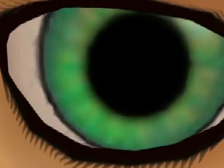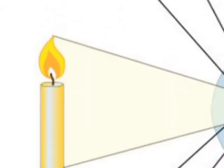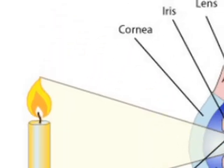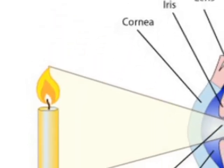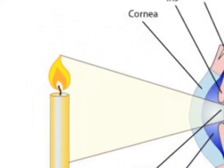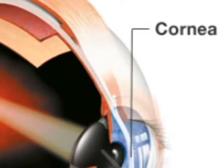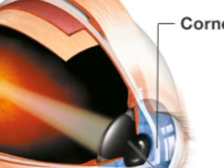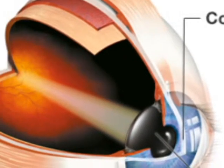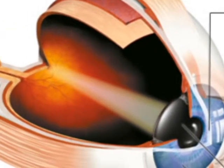Vision begins when light rays are reflected off of an object and enter through the cornea, the transparent outer covering of the eye. The cornea bends or refracts the rays that pass through a round hole called the pupil.